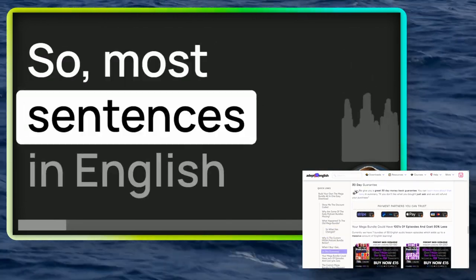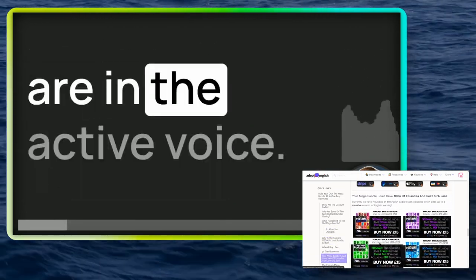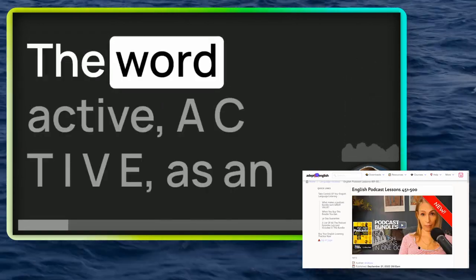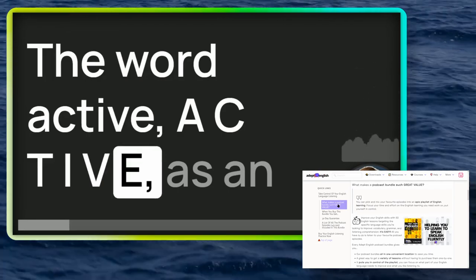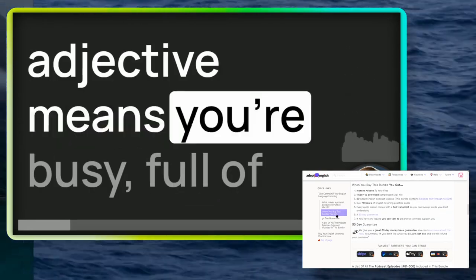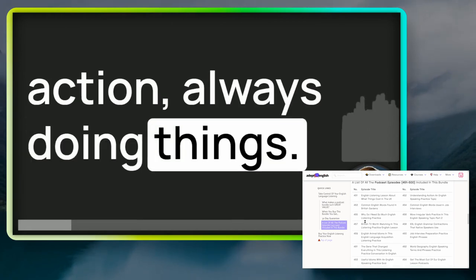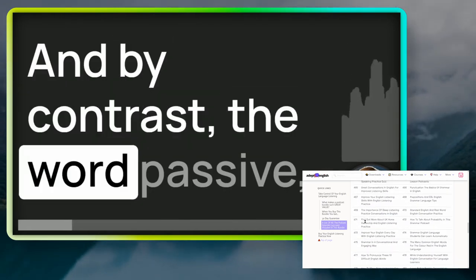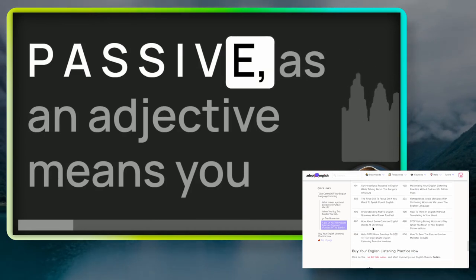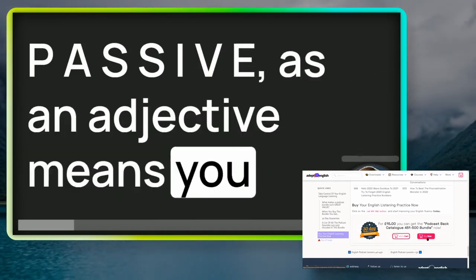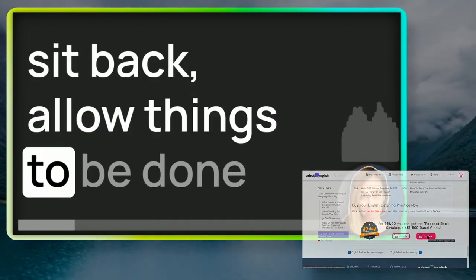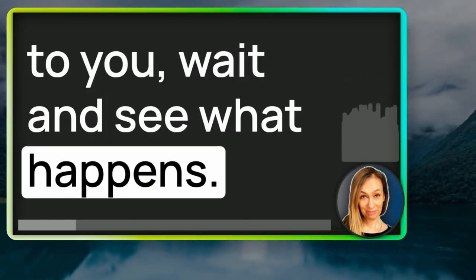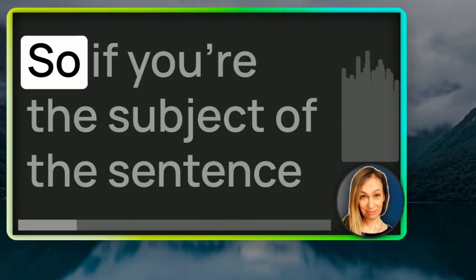Most sentences in English are in the active voice. That's the norm. The word active, A-C-T-I-V-E, as an adjective means you're busy, full of action, always doing things. And by contrast, the word passive, P-A-S-S-I-V-E, as an adjective means you sit back, allow things to be done to you, wait and see what happens. That's passive.